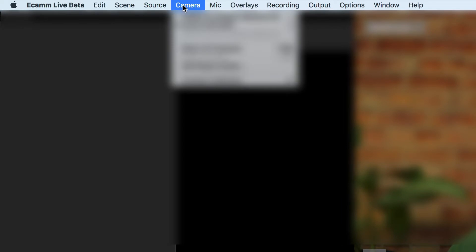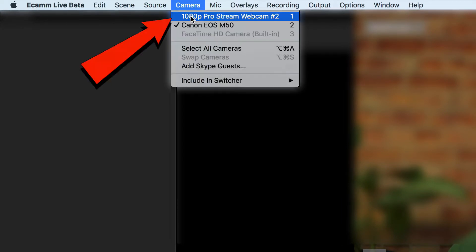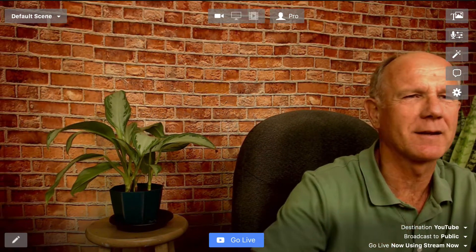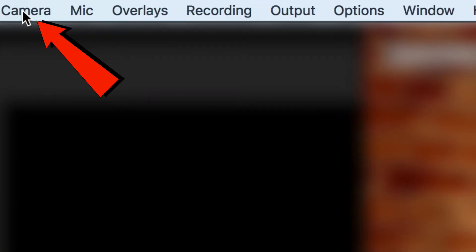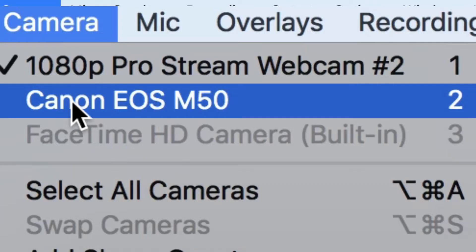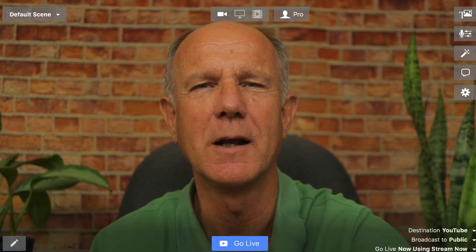If I want to switch cameras, I just go to the camera source and click on 1080p Pro Stream. As you can see, I'm now using the Logitech camera angle. If I want to switch back, I just go up to the camera source and click on Canon EOS M50. I can do the same for my iPhone camera as well. You can have different angles for different cameras, and I can connect all the cameras just using USB cords.